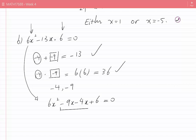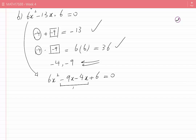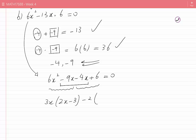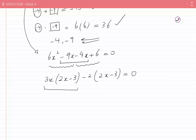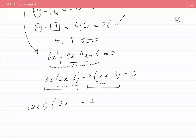From the first two terms I factor 3x, leaving (2x − 3). From the last two terms I factor −2, also leaving (2x − 3). Both terms share the common factor (2x − 3), so factoring it out gives (2x − 3)(3x − 2) = 0.